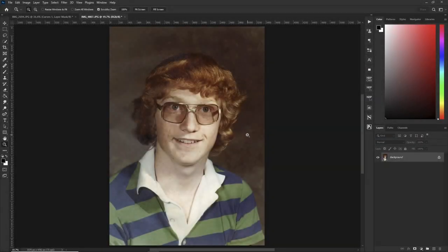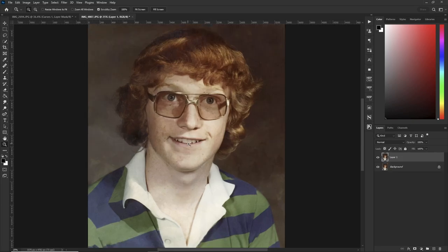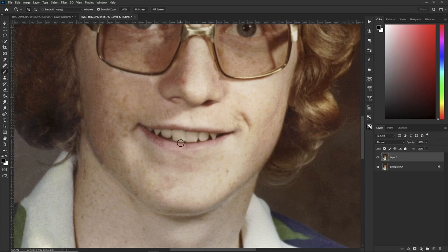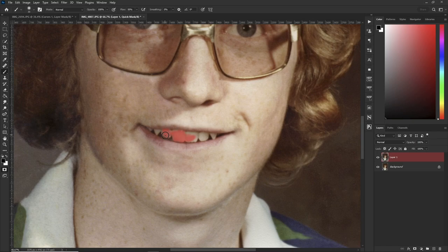For my second example, whether the picture was taken in the last week or 1975, let's copy the layer, hit Z to zoom in, hit your B key for brush, and then Q for your quick mask to make the selection. Color it in to make an accurate selection.